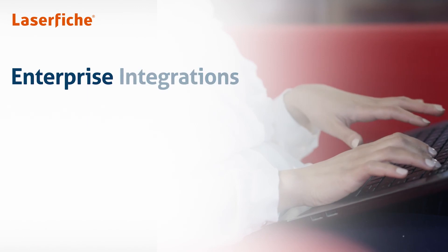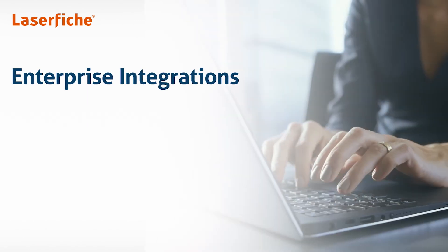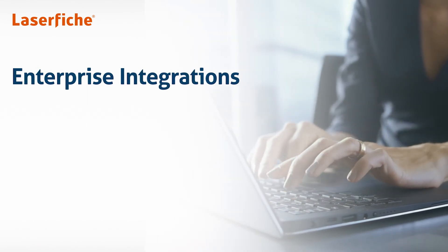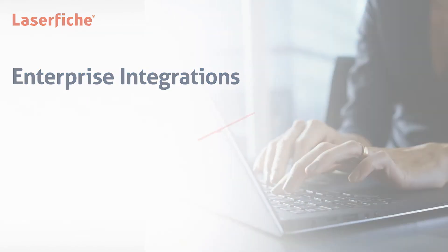To learn more about Laserfiche integration capabilities, request a customized demo today.